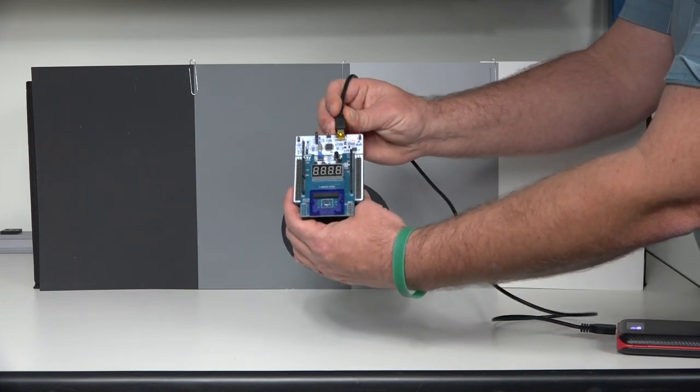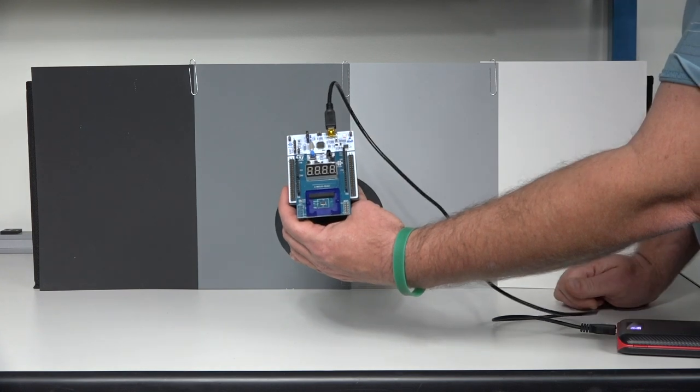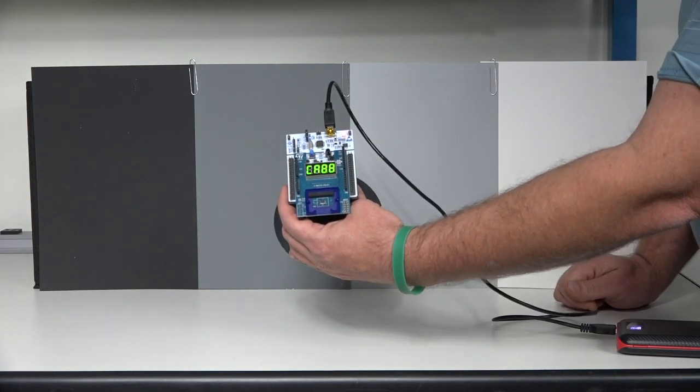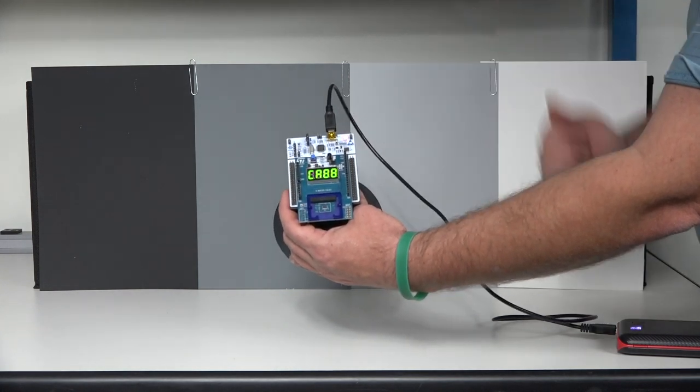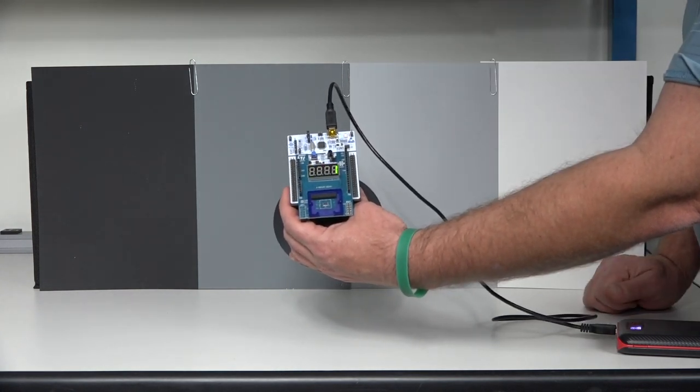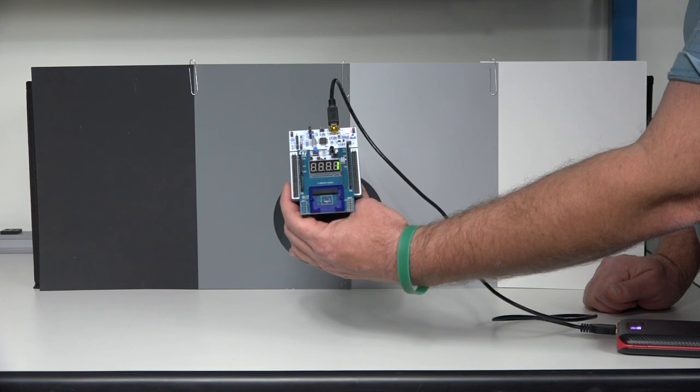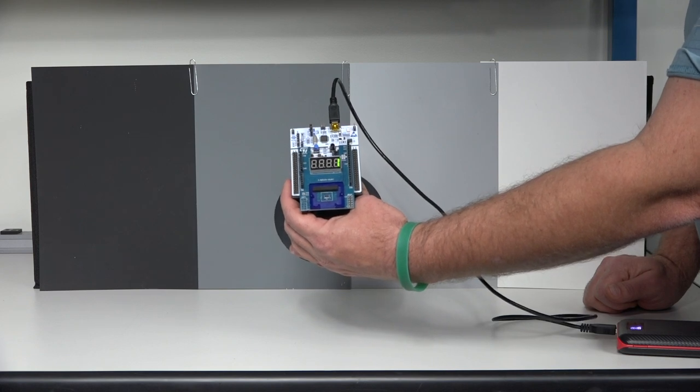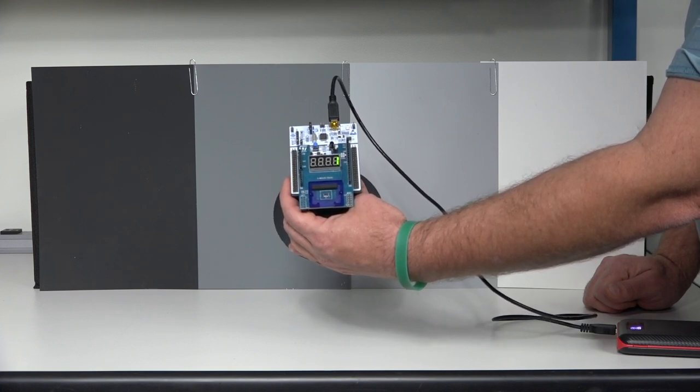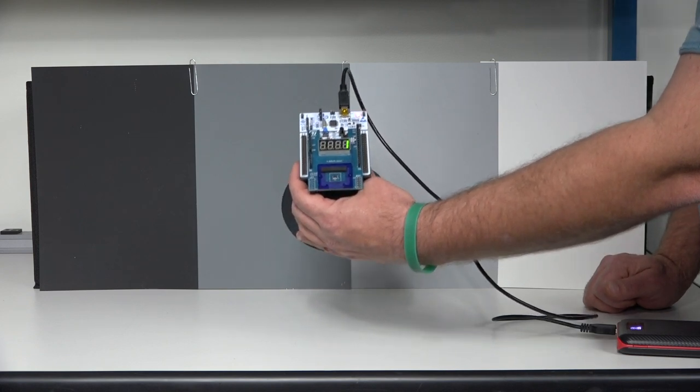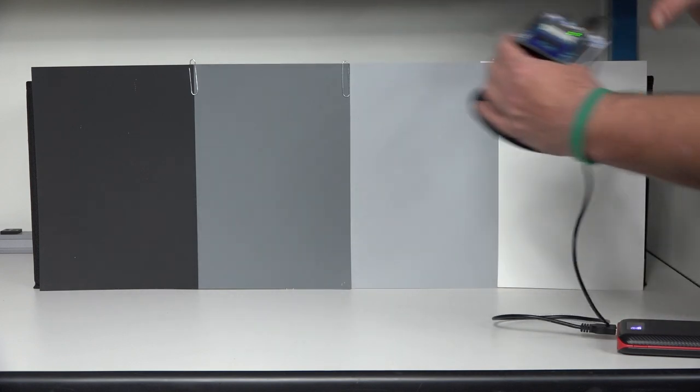Plug in the USB cable and it'll take a few seconds to boot. You see CA88, which means to calibrate this unit on 88% reflective paper. That's what we're going to do.